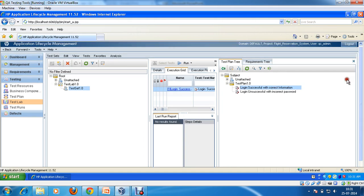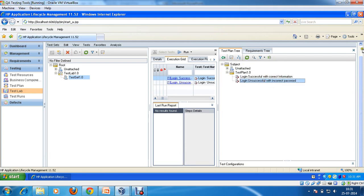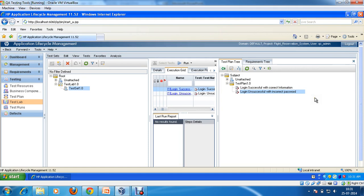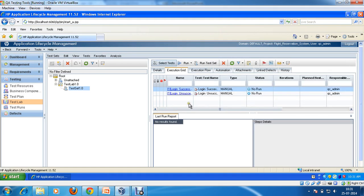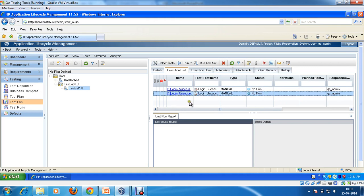I can have a number of test cases here. For example, I add another test case and close it. If I want to remove any test case, I can simply click here and click this button — it will remove the test case. Or I can simply select it and hit the delete button to delete the test case.